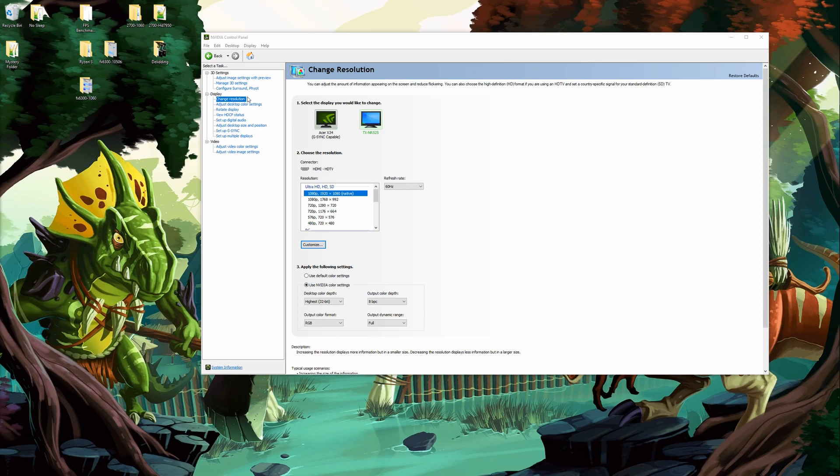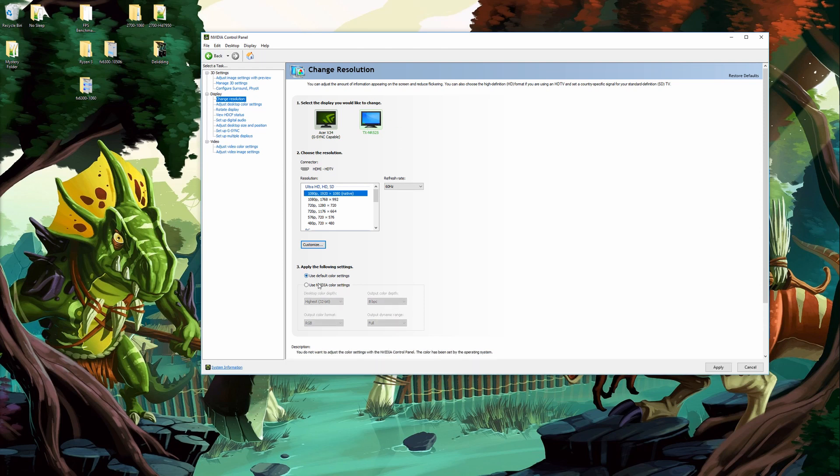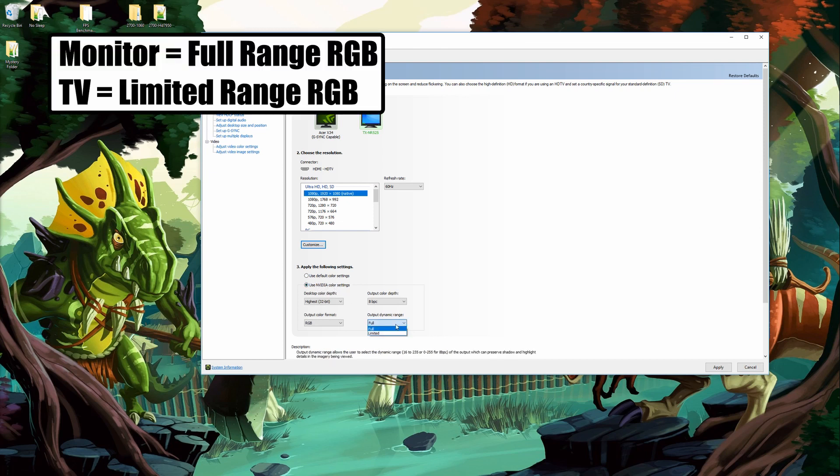So the next thing I do after the PhysX is I come over to change resolution. What I do is I come over to my monitor. By default it's going to say use default color settings. I come down here and I select use Nvidia color settings and then I come over to dynamic range and I go from limited to full range.